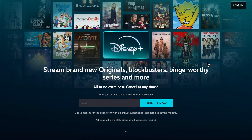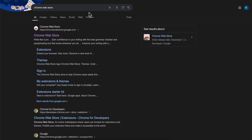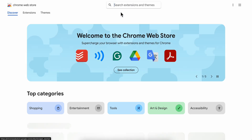How to change region in Disney Plus. If you want to change region on Disney Plus on your computer and you're using Google Chrome, you're going to have to search for the Chrome Web Store and click on this link.